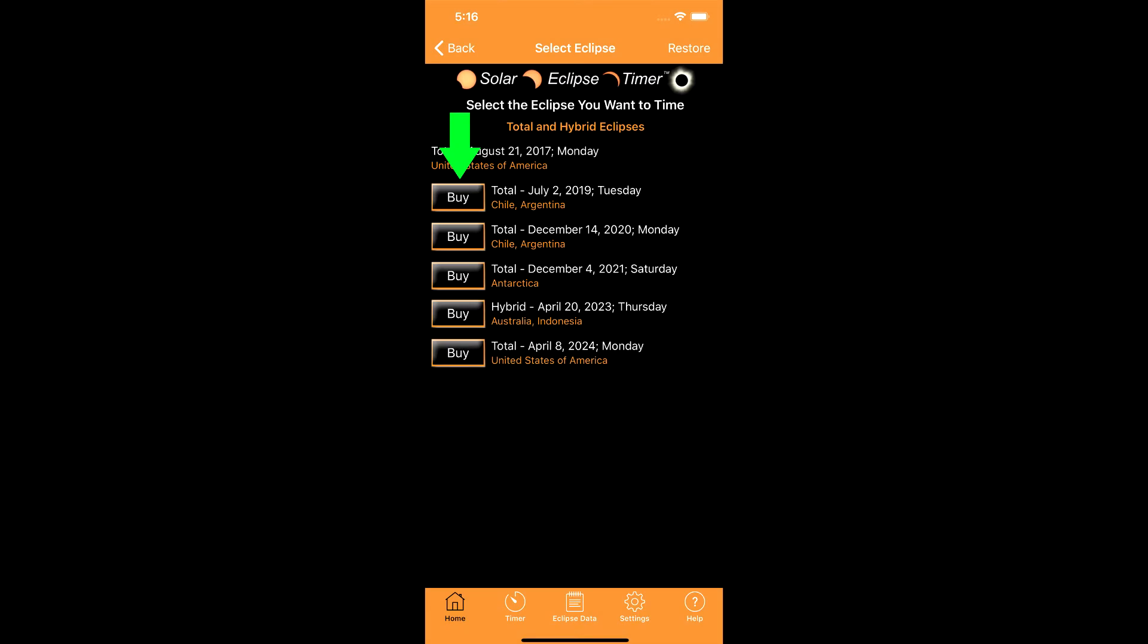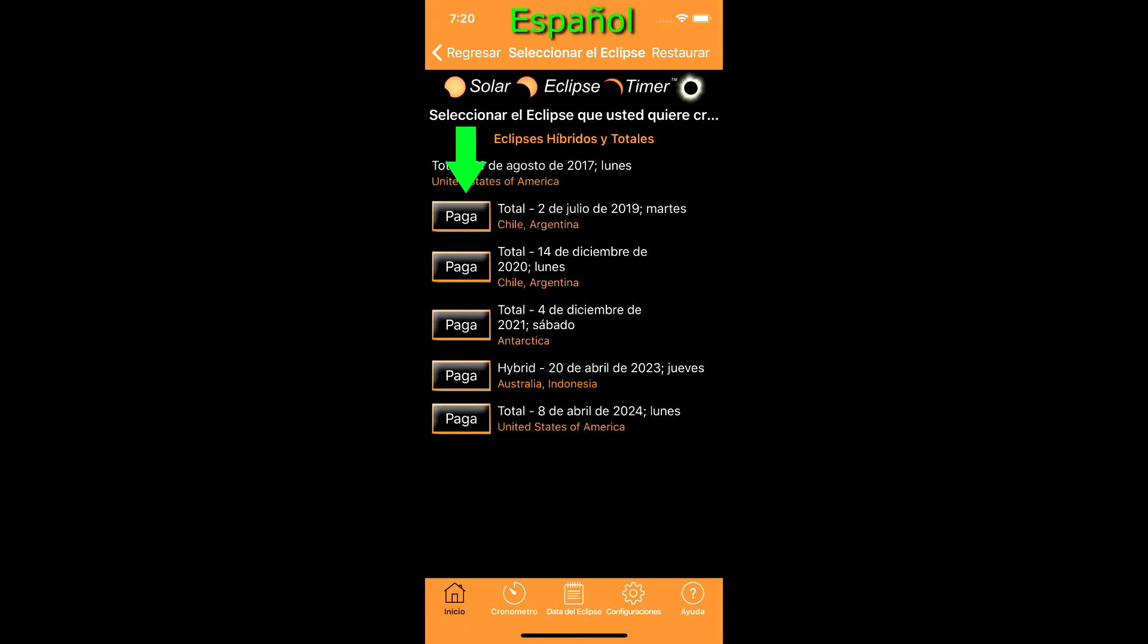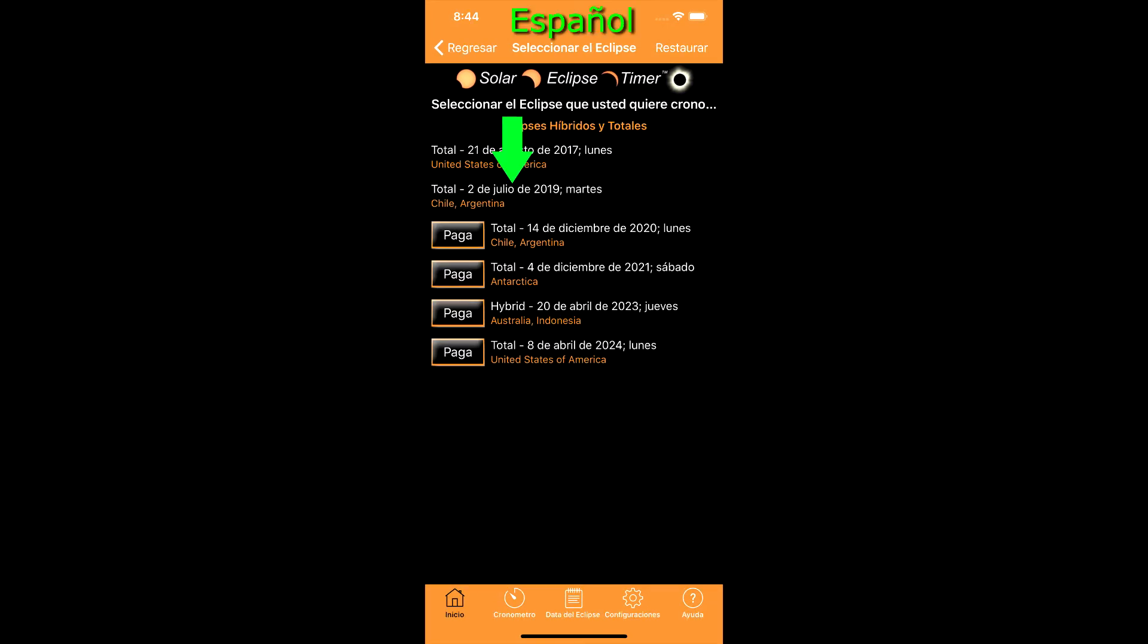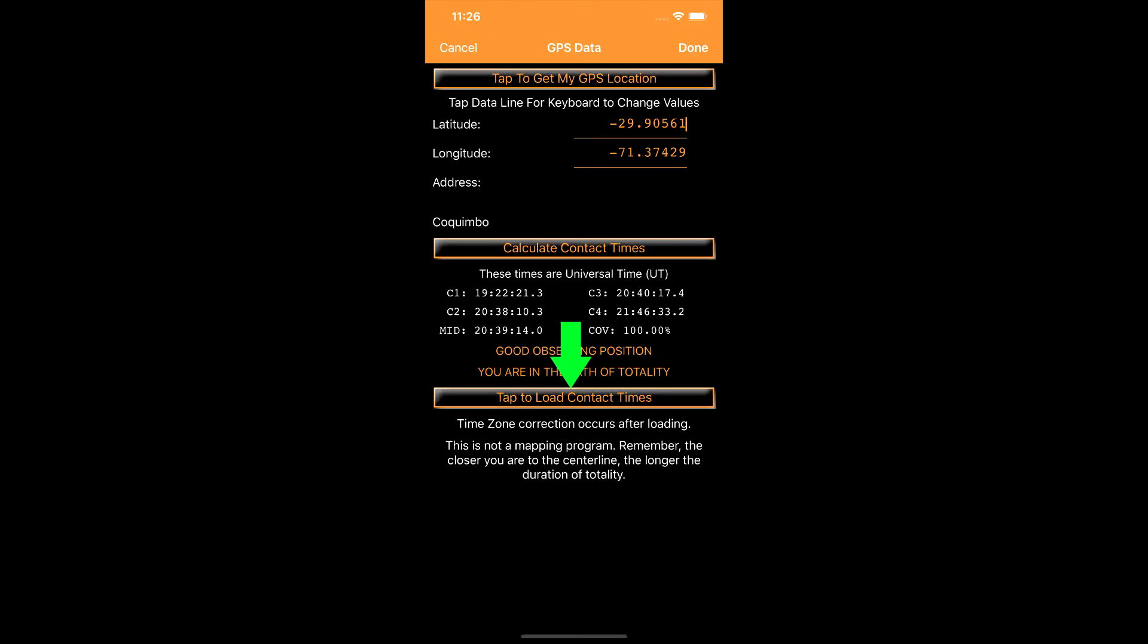Choose the eclipse you want to observe and time. Compra el eclipse que quieras observar y el tiempo. Choose that eclipse to load that set of eclipse data. Elija ese eclipse para cargar ese conjunto de datos de eclipse.